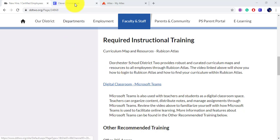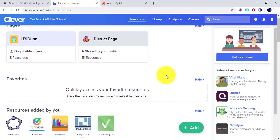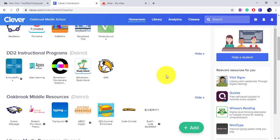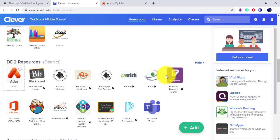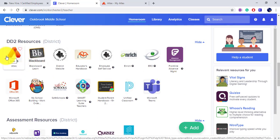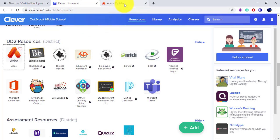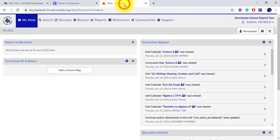To access your Atlas homepage, log into Clever, scroll to the district resources, and find Atlas. When you click Atlas, you'll be logged in and brought to the dashboard.